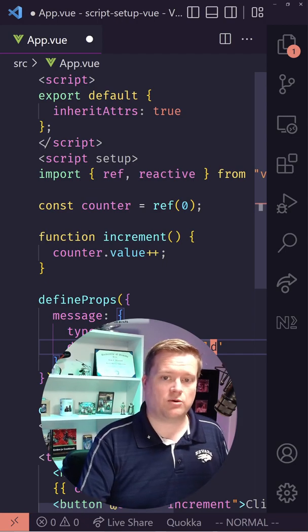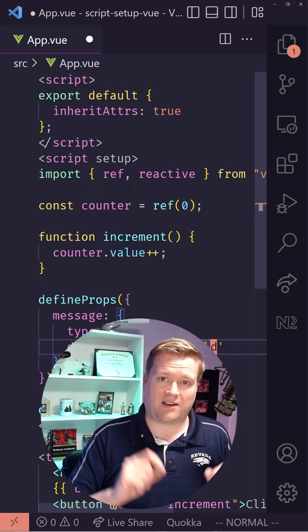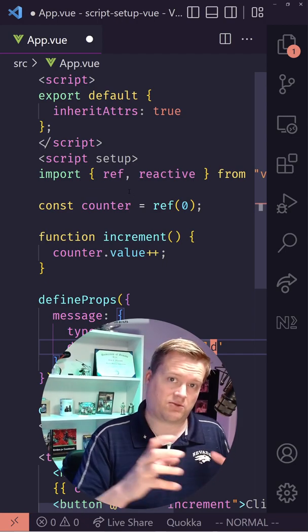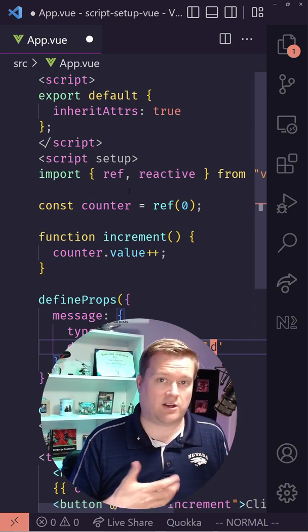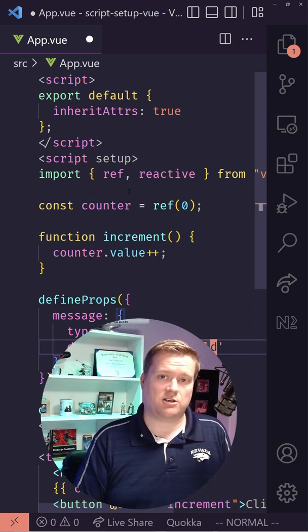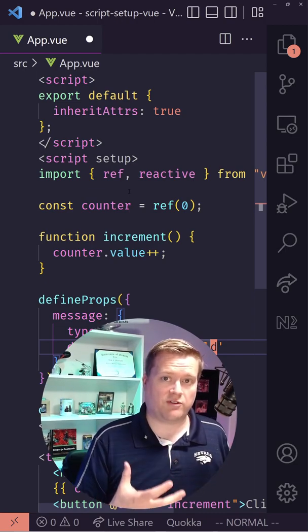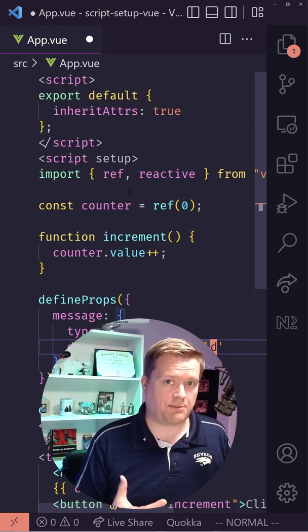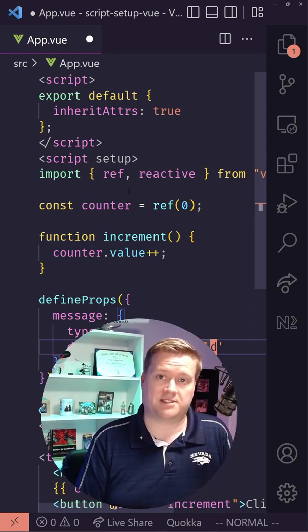And one last note, with this increment function, you have to use .value because it's a ref, and that way you can increment it. That's it, you're now using the Vue 3 Composition API using Script Setup.